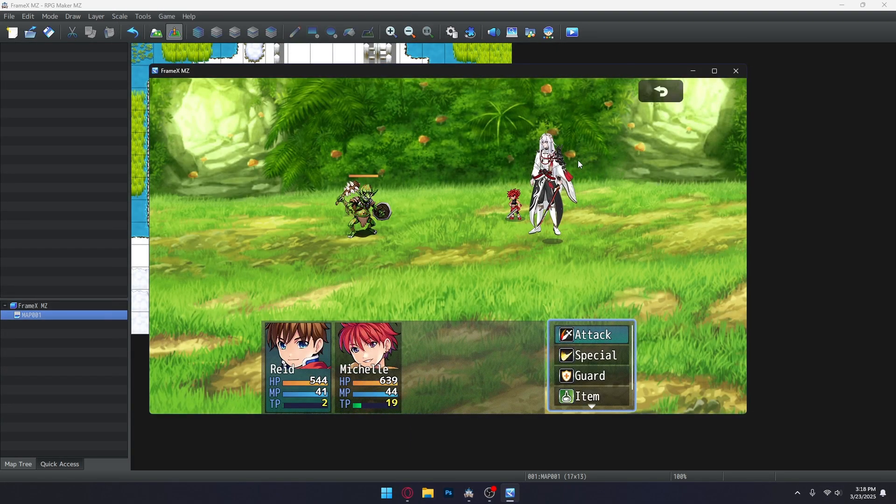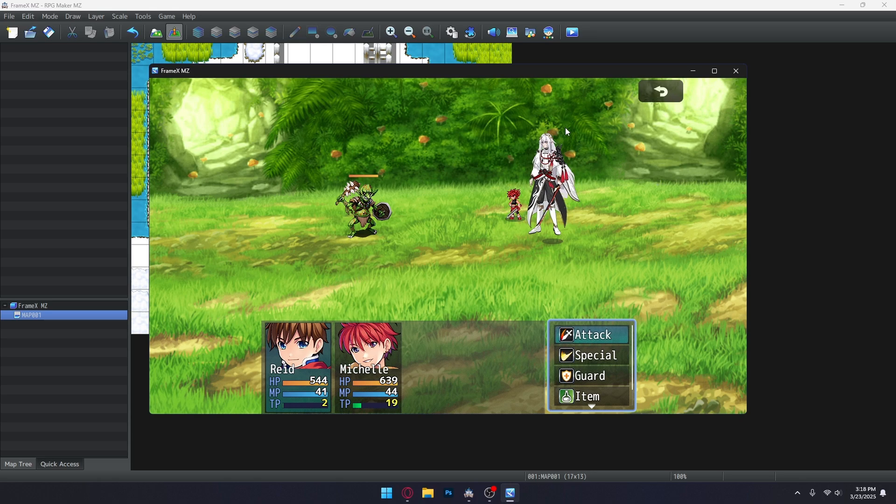And there you have it. 10 frames. Doesn't that look way better than the standard 3-frame RPG Maker has? But the frame speed might be a little too fast, so let's change that.